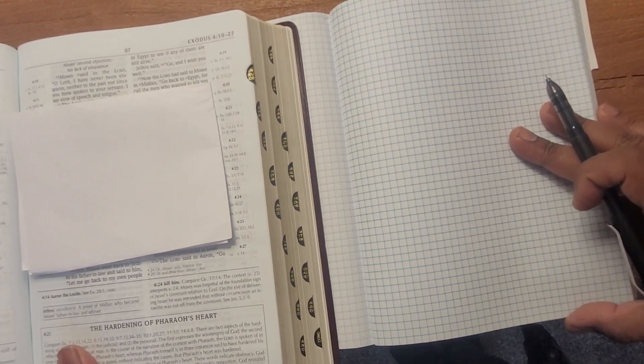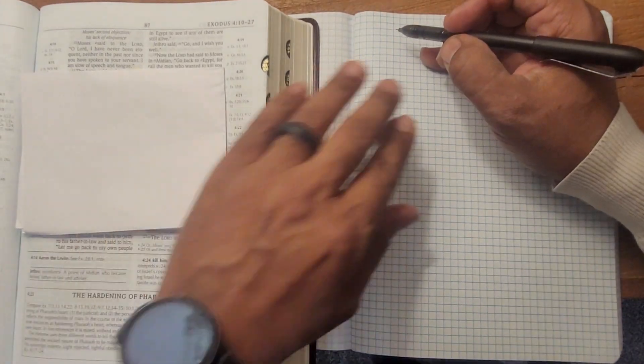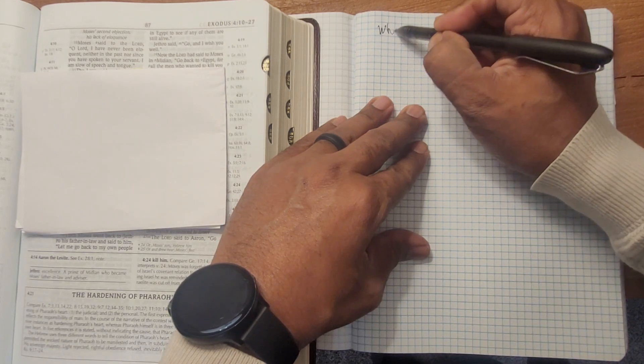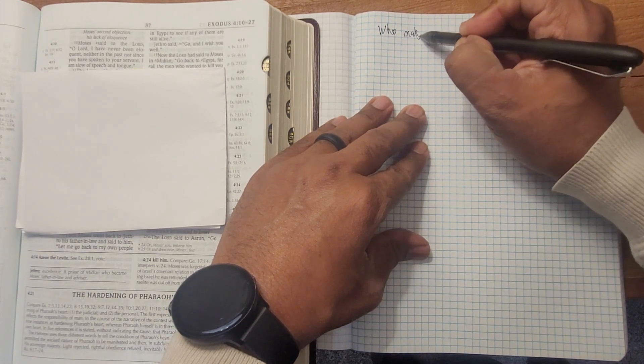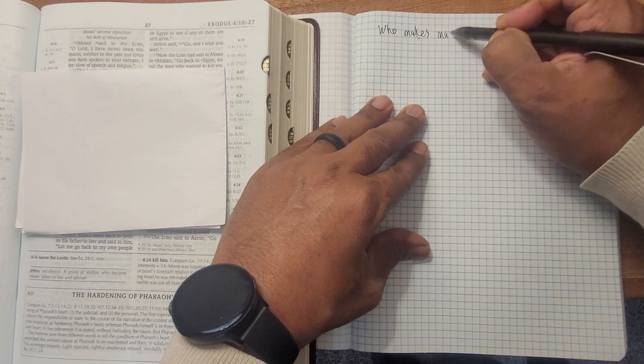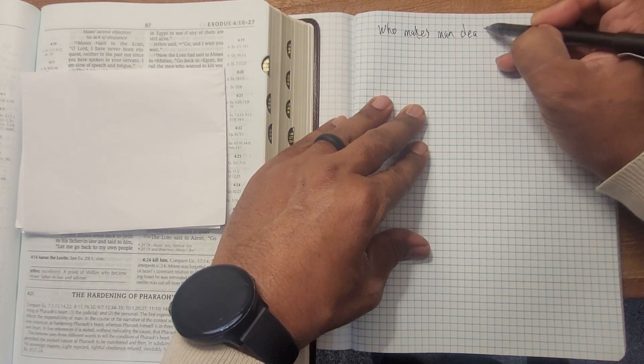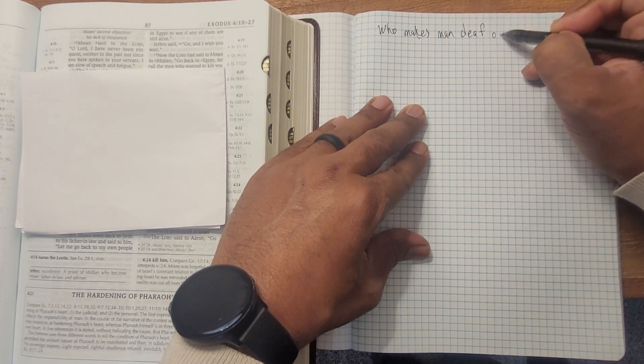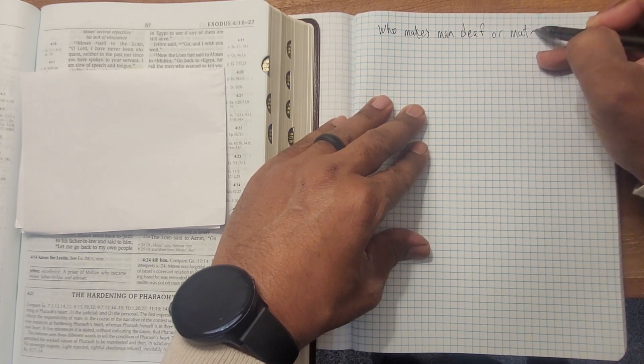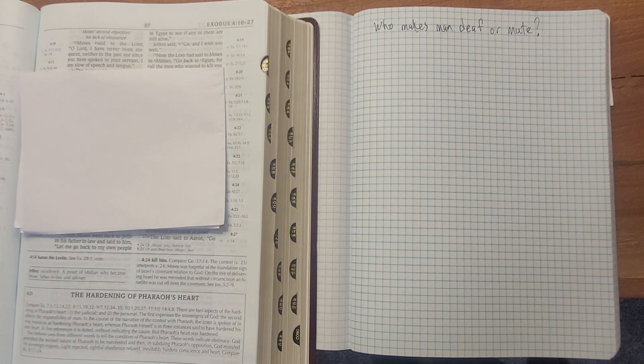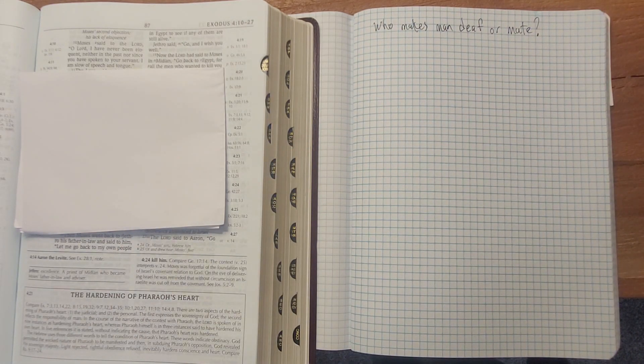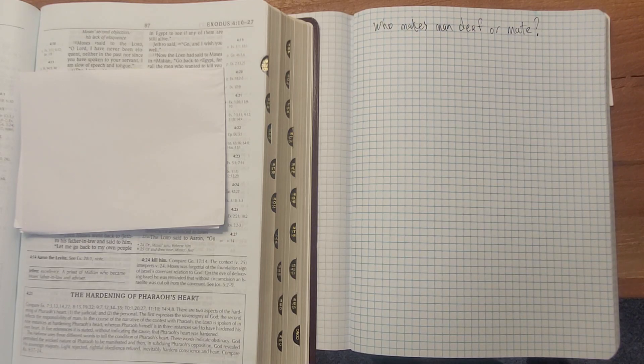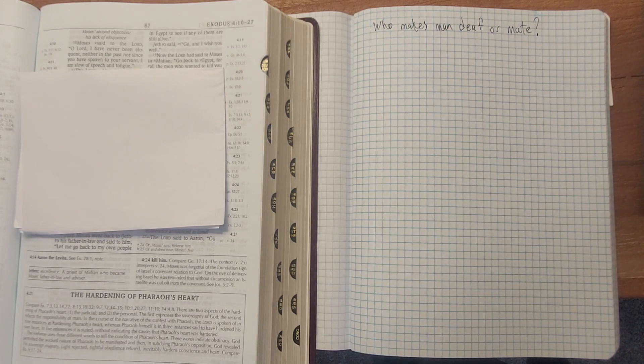God asked this question, who makes man deaf or mute? Now, this is an amazing question, because people will always talk about, if God exists, why are bad things happening? If being deaf or mute is actually bad, it just depends on your perspective.